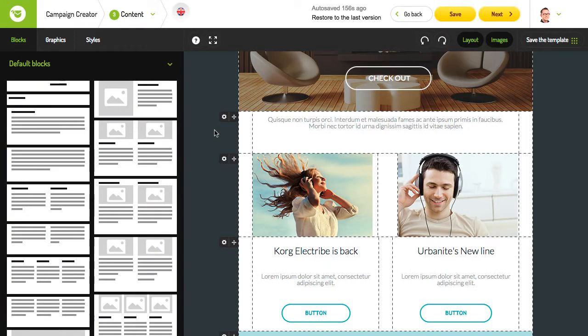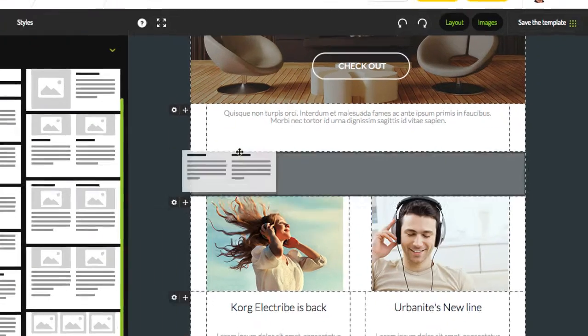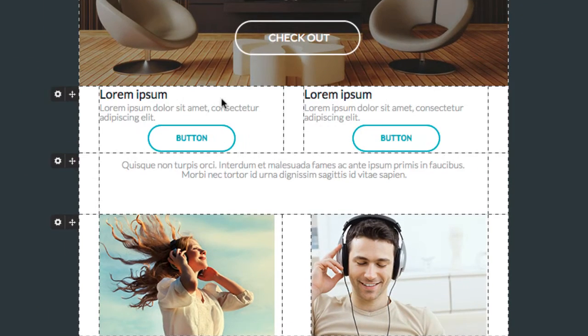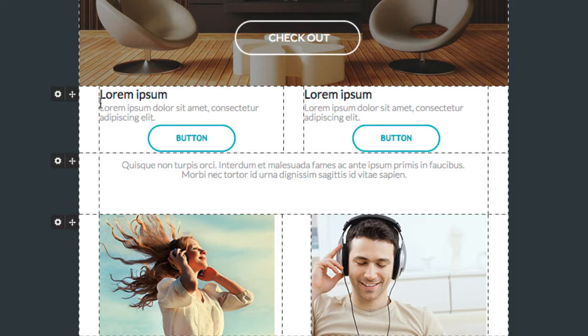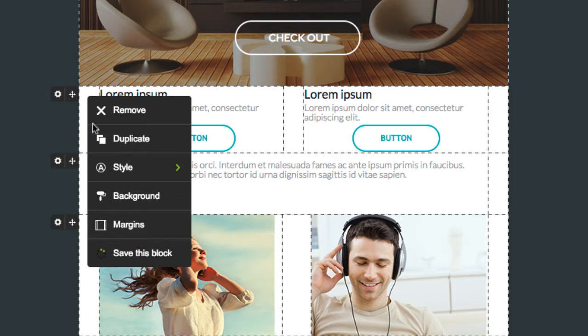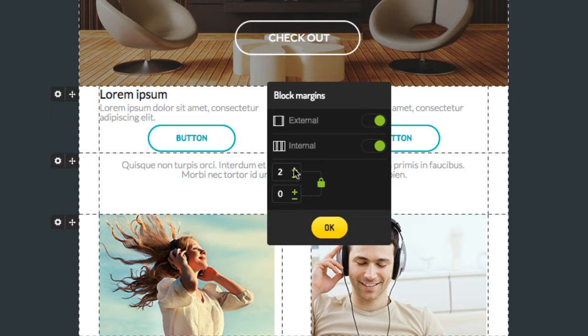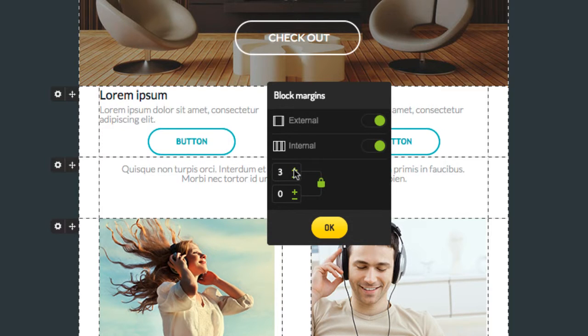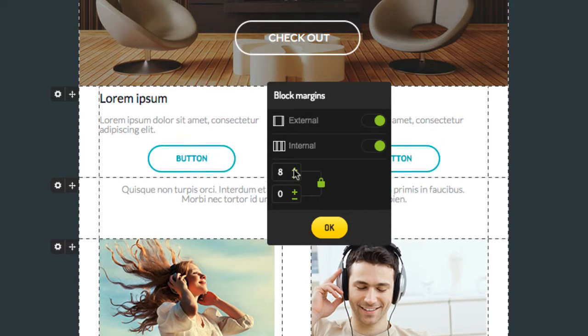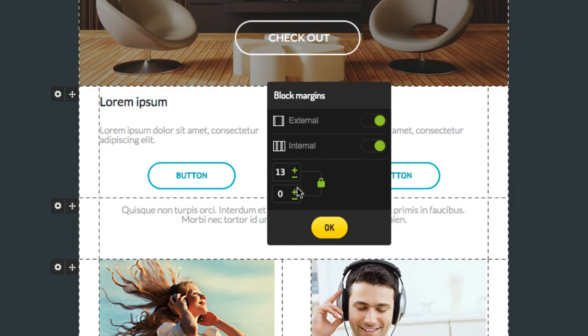While perfecting your newsletter, you might feel that you don't have enough space in your blocks between text and pictures. No problem. Just click the sprocket in the upper left corner and choose the margin option. Then simply arrange the vertical and horizontal margins to get the spacing you want.